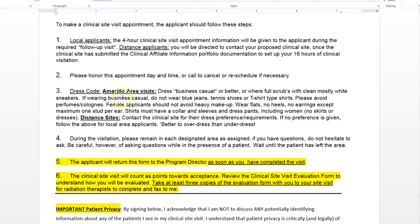Dress code — what to wear to your clinical visit. In Amarillo, we say business casual or better, or wear full scrubs if you've got them. If you don't have scrubs, then business casual or better — that's like Dockers-style pants and a shirt with a collar, preferably button-down. If wearing business casual, do not wear blue jeans, tennis shoes, or T-shirt type shirts.